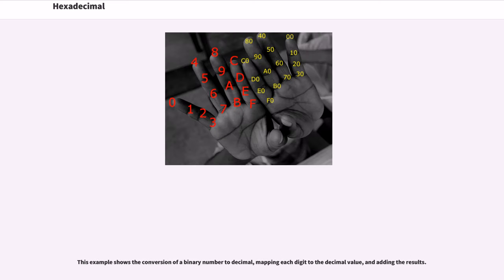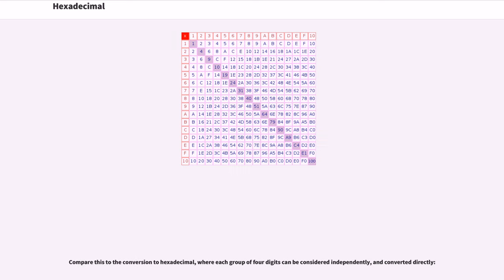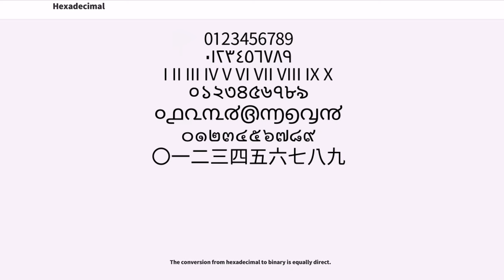This example shows the conversion of a binary number to decimal, mapping each digit to the decimal value and adding the results. Compare this to the conversion to hexadecimal, where each group of four digits can be considered independently and converted directly. The conversion from hexadecimal to binary is equally direct.